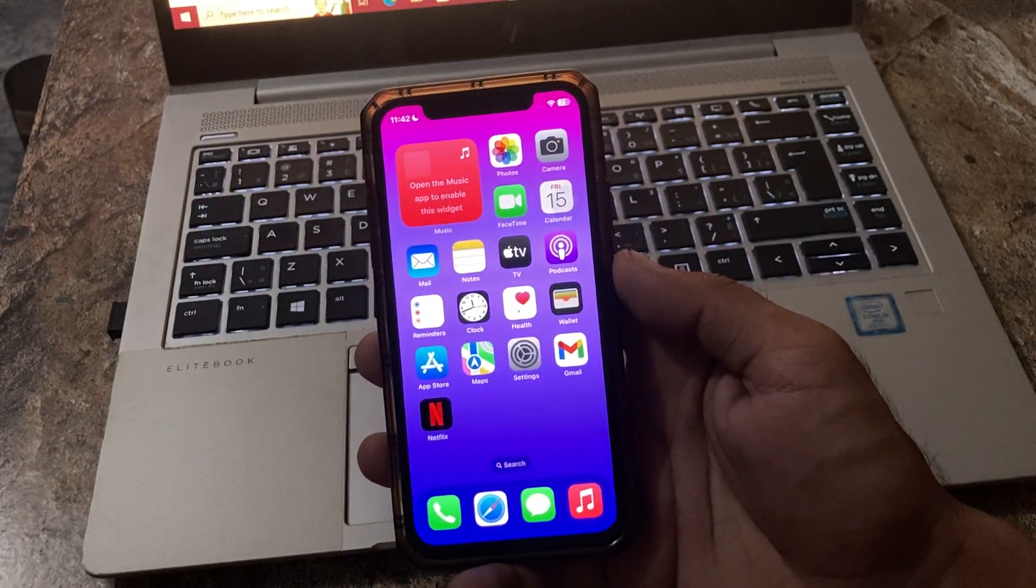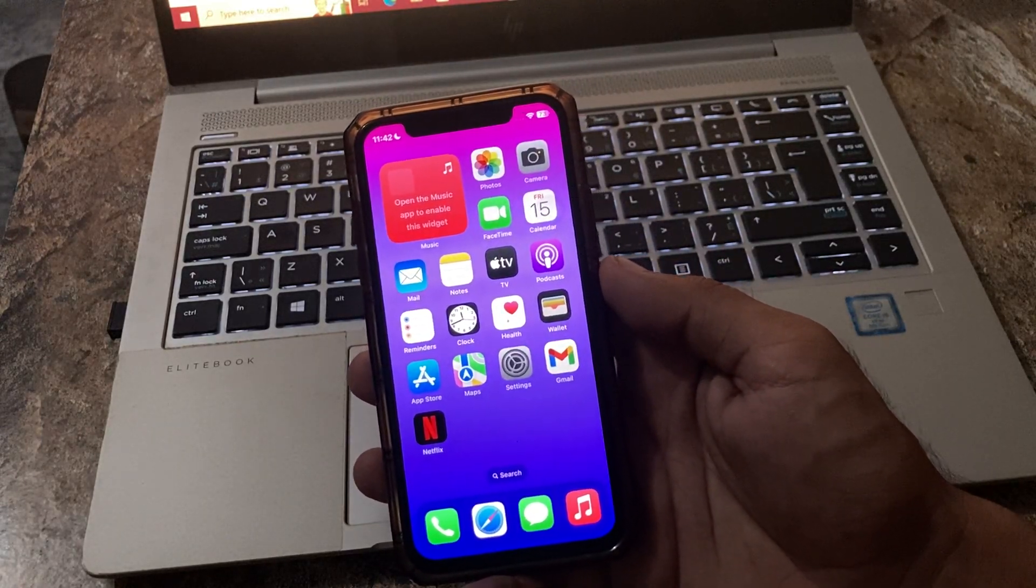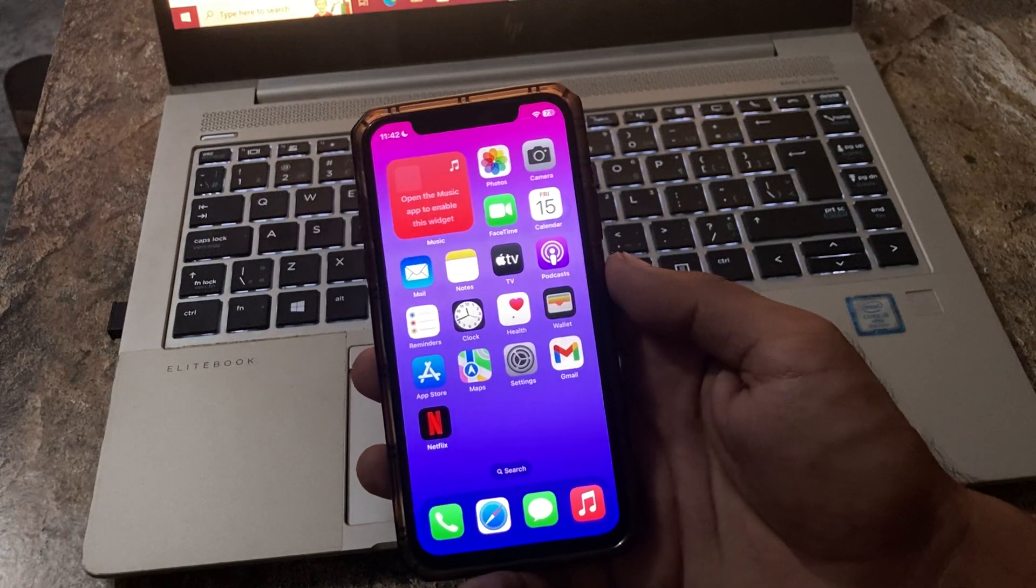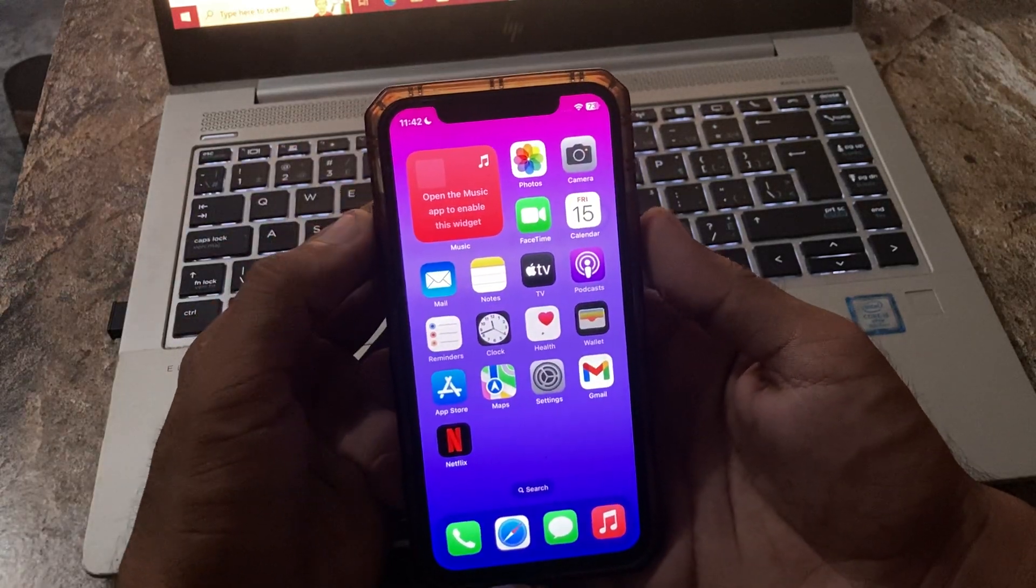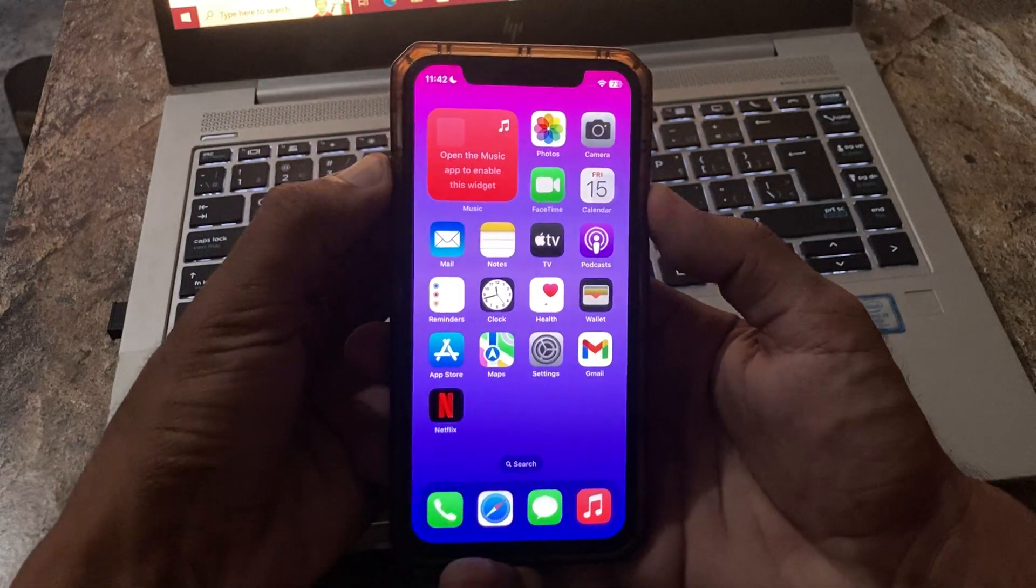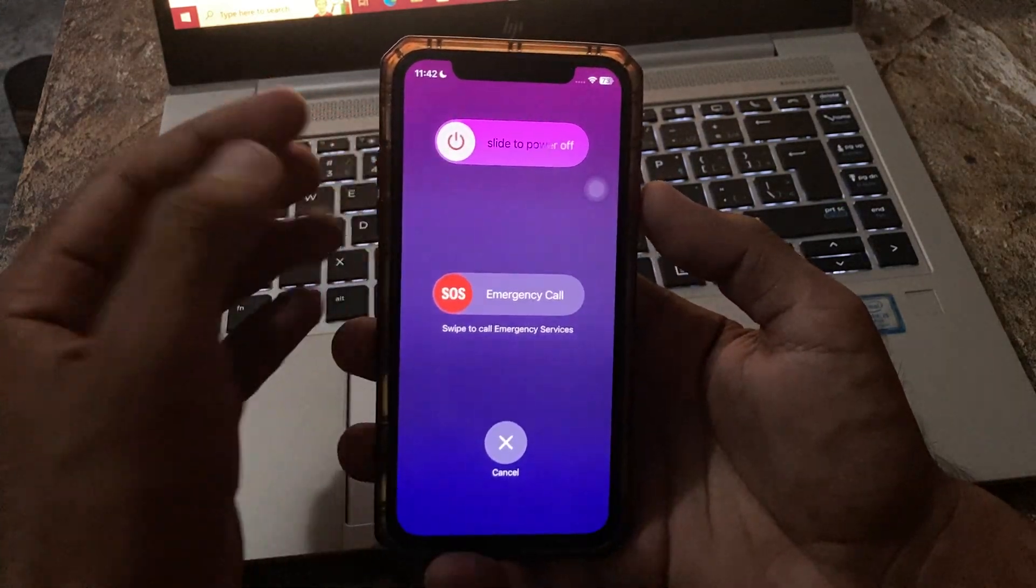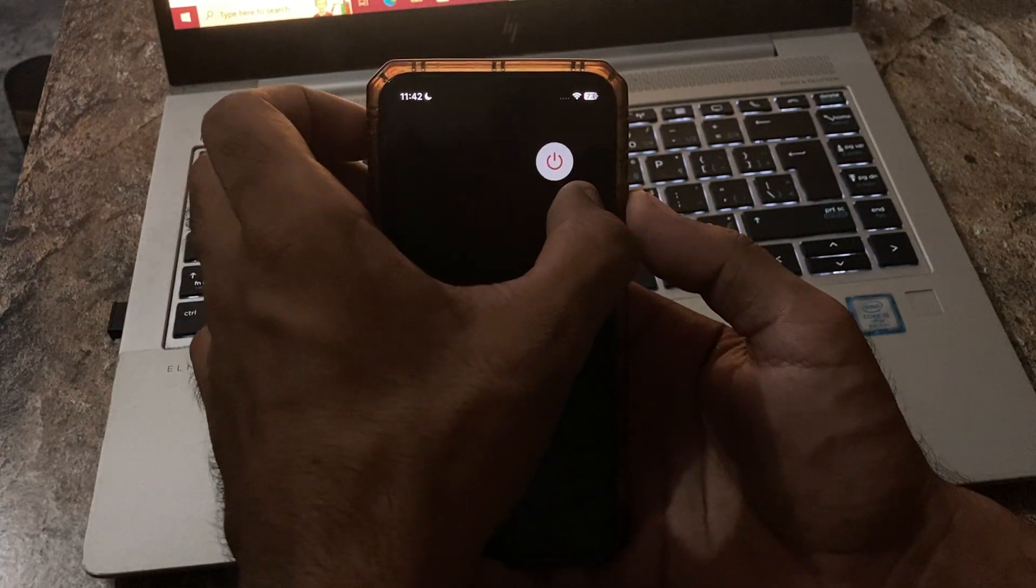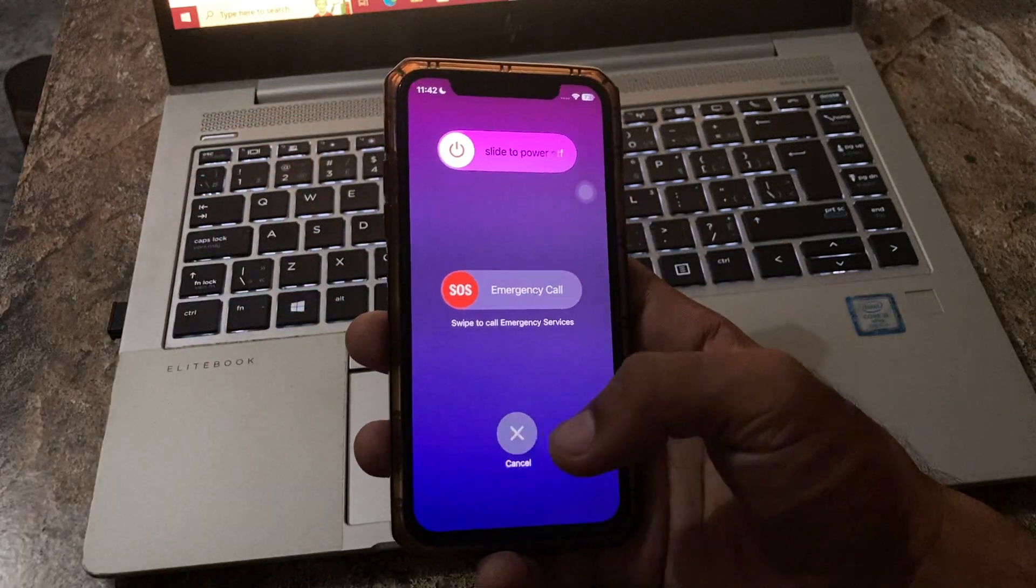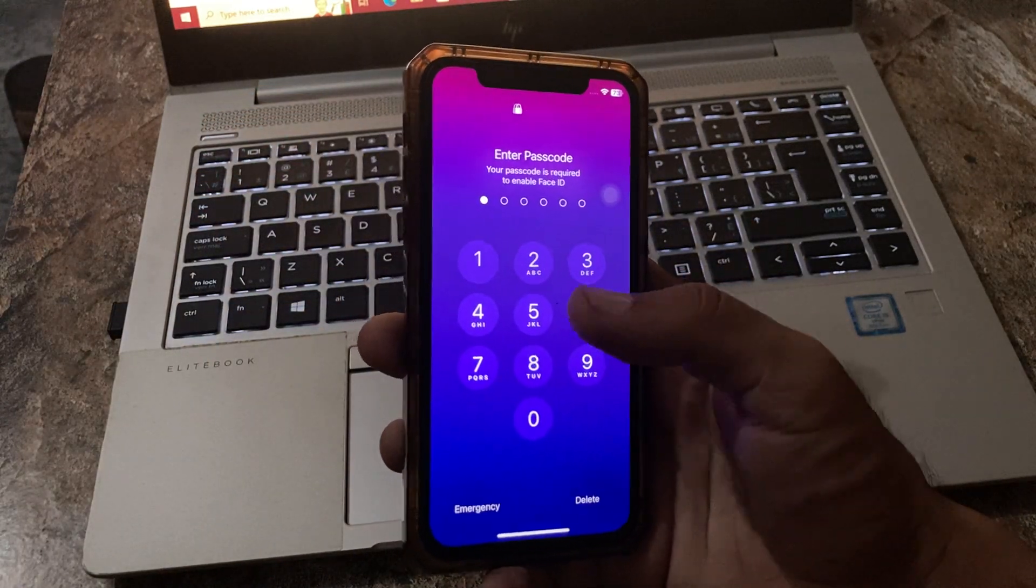The next solution is reboot your iPhone and your car. For the reboot, tap on power button and volume up at the same time, drag the slider to the right to power off your iPhone, and turn on your iPhone again.